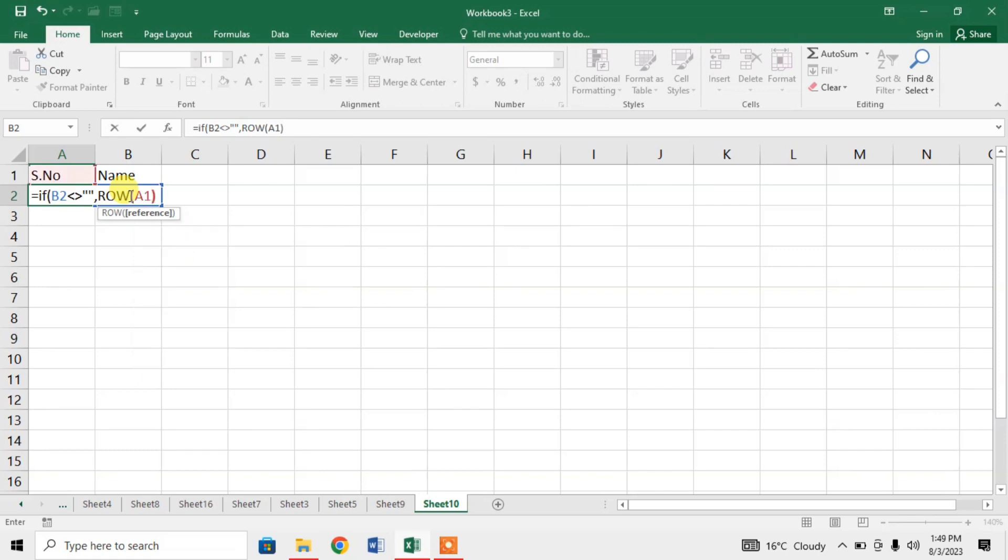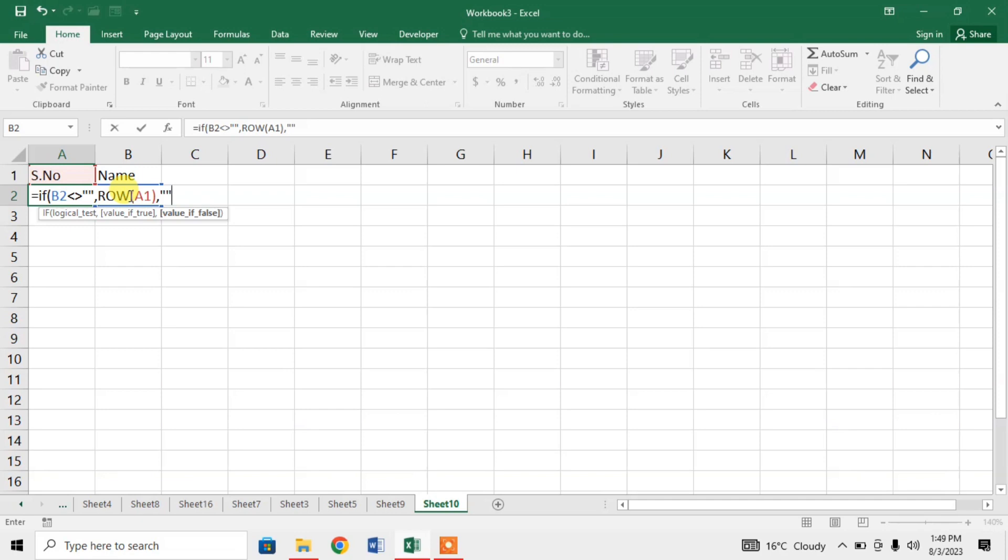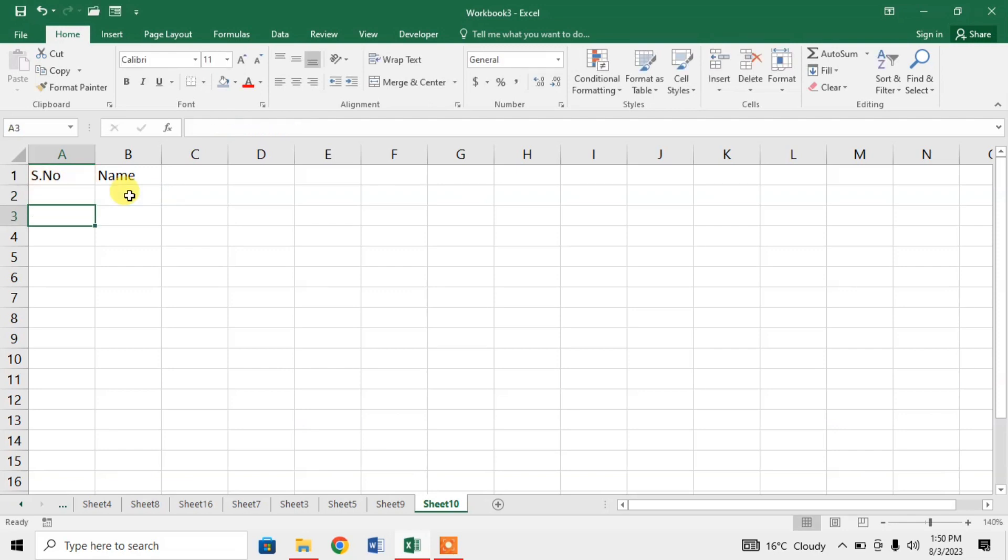Now from row A1, a ROW formula will start. If it does not happen, then this cell, this column or cell should remain empty. For this, again I will type quotations and there is nothing written between the quotations. It means that we will get empty cell. Close the bracket and press enter.